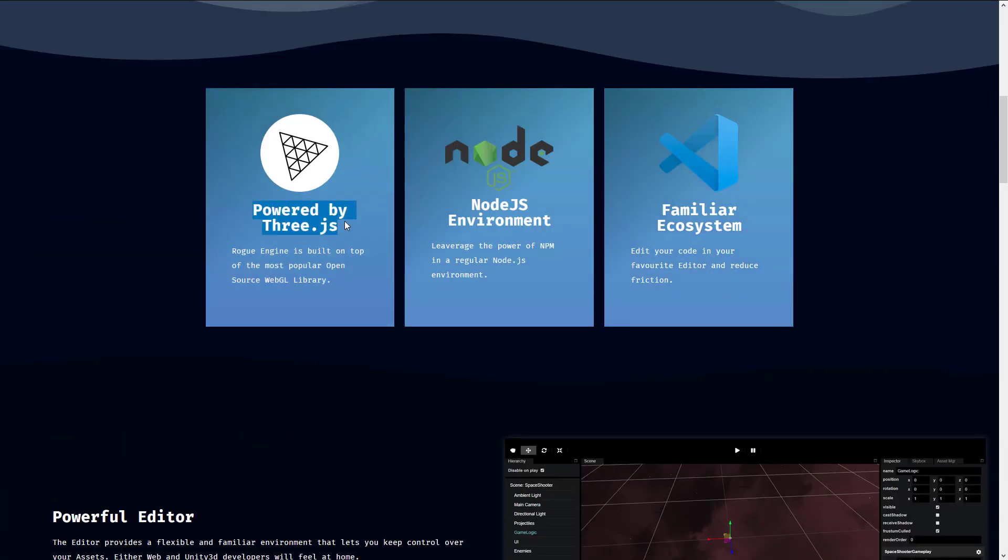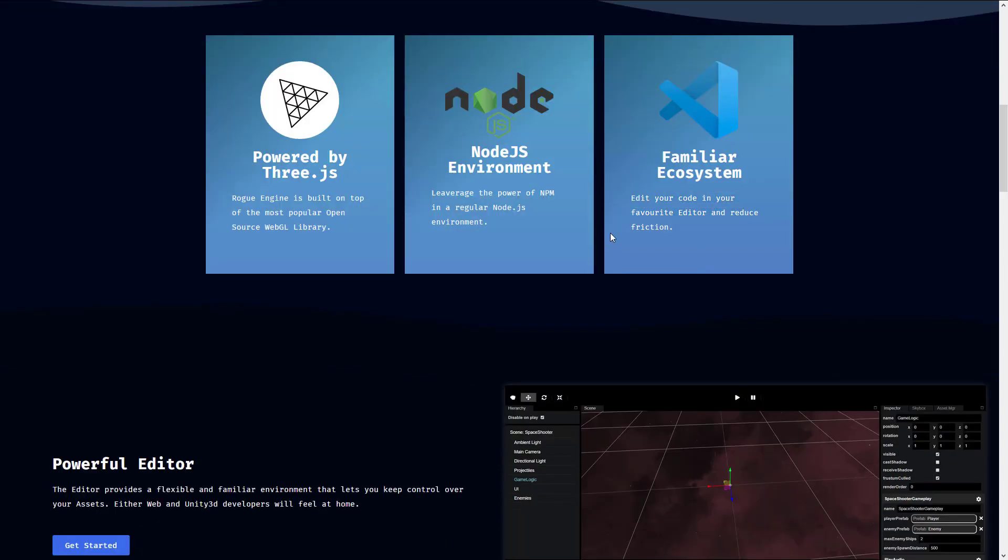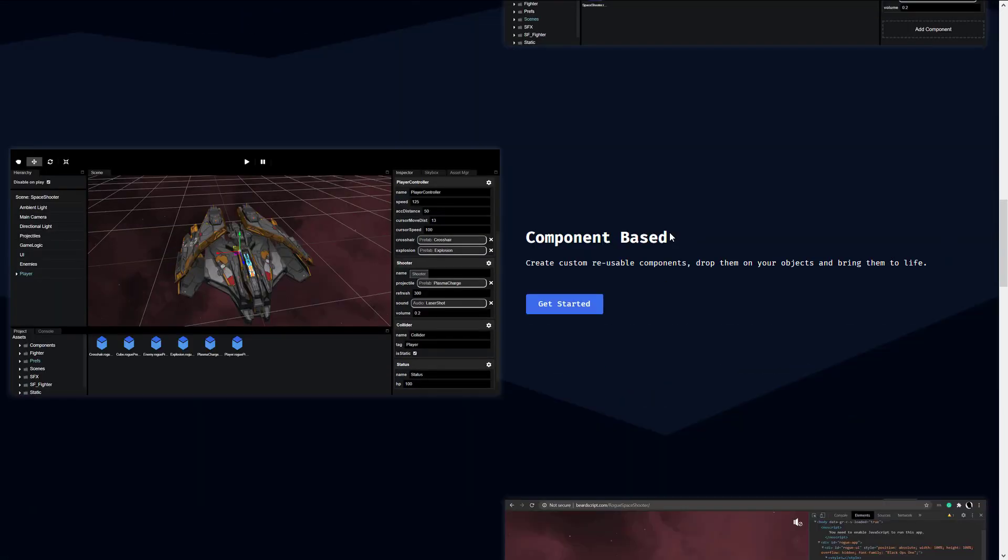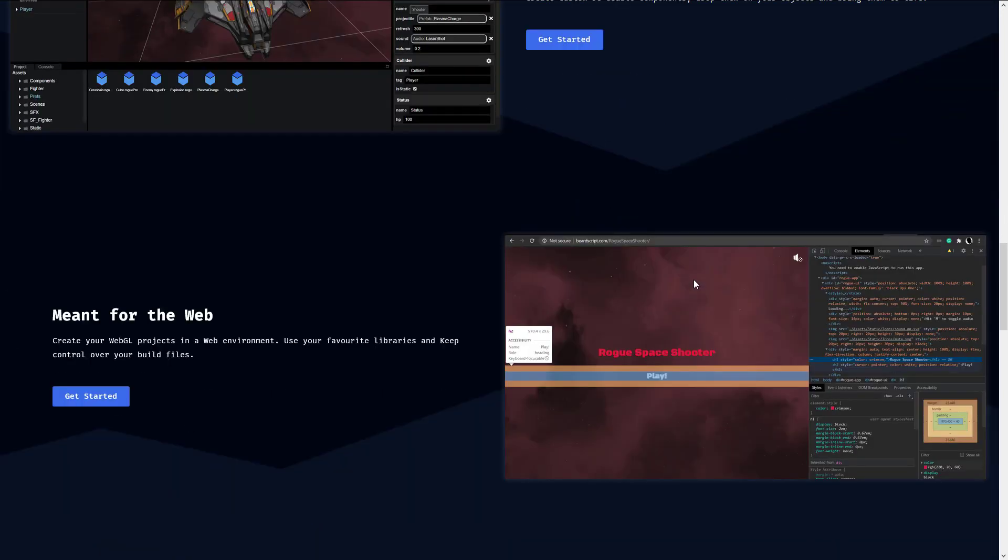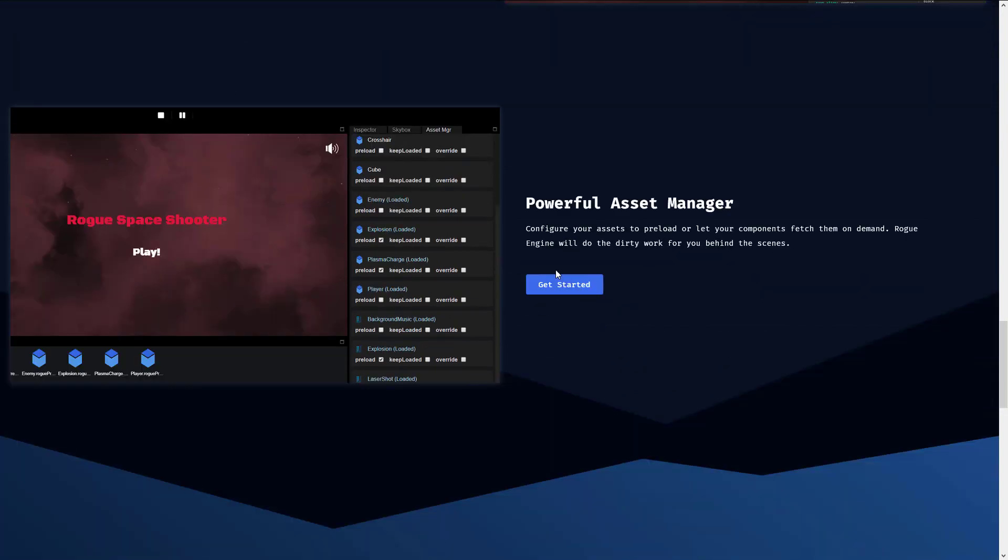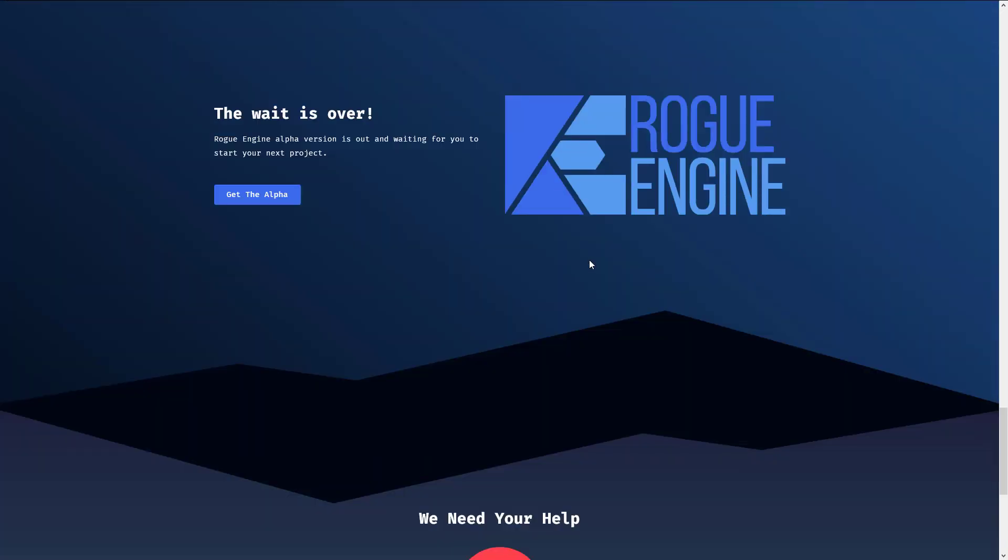So, it also makes it running in your browser, the end results there. It is powered by ThreeJS, a really cool 3D framework for WebGL in general. It uses Node.js on the back end. And you can edit your code, your favorite editor or whatever, as I mentioned earlier on. TypeScript or JavaScript for your programming languages. You've got the editor that we saw kind of in action there. It's component-based. You can create your own code that you can easily reuse, drop them into objects, make it work. Meant for the web, create your WebGL projects in a web environment. Use your favorite libraries and keep control over your build files. There's a powerful asset manager built in. And yeah, that's kind of it.